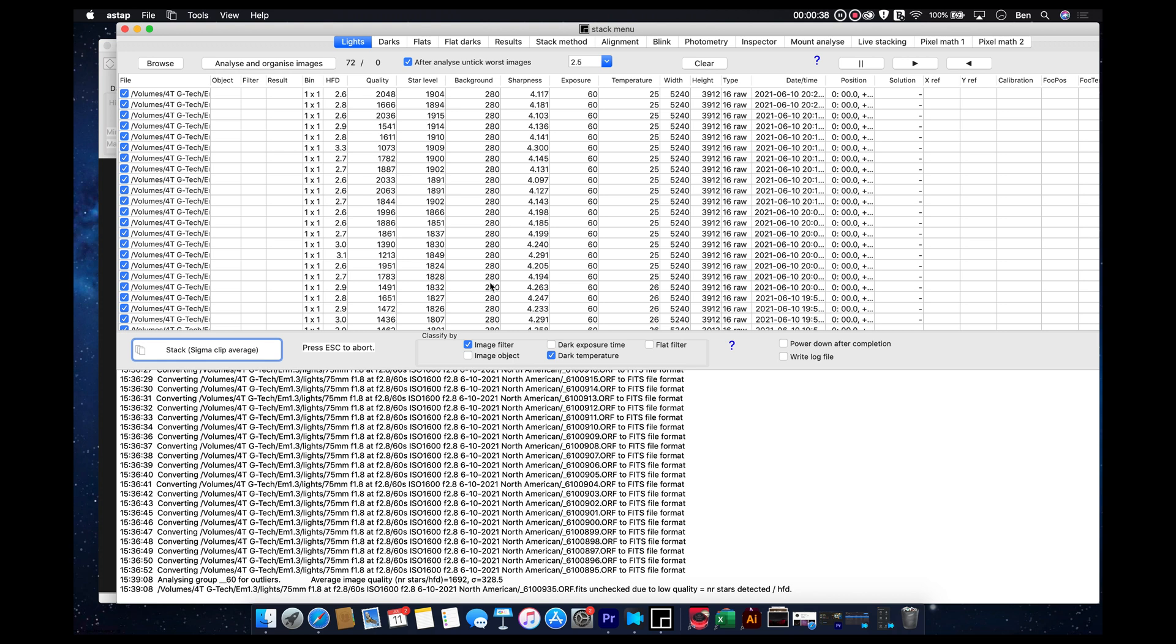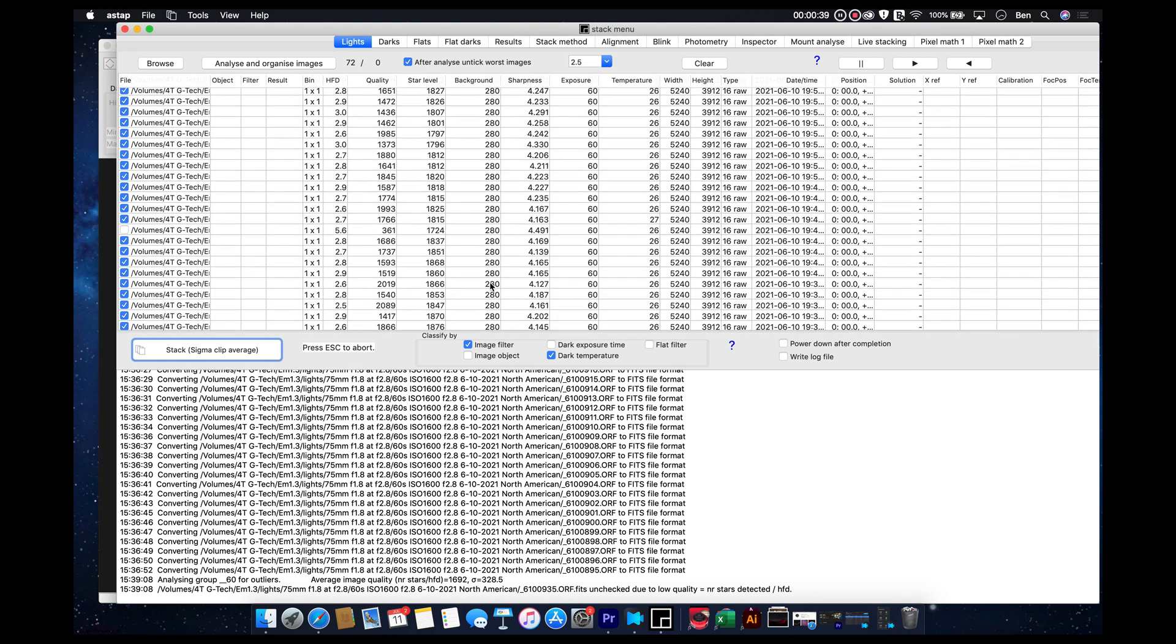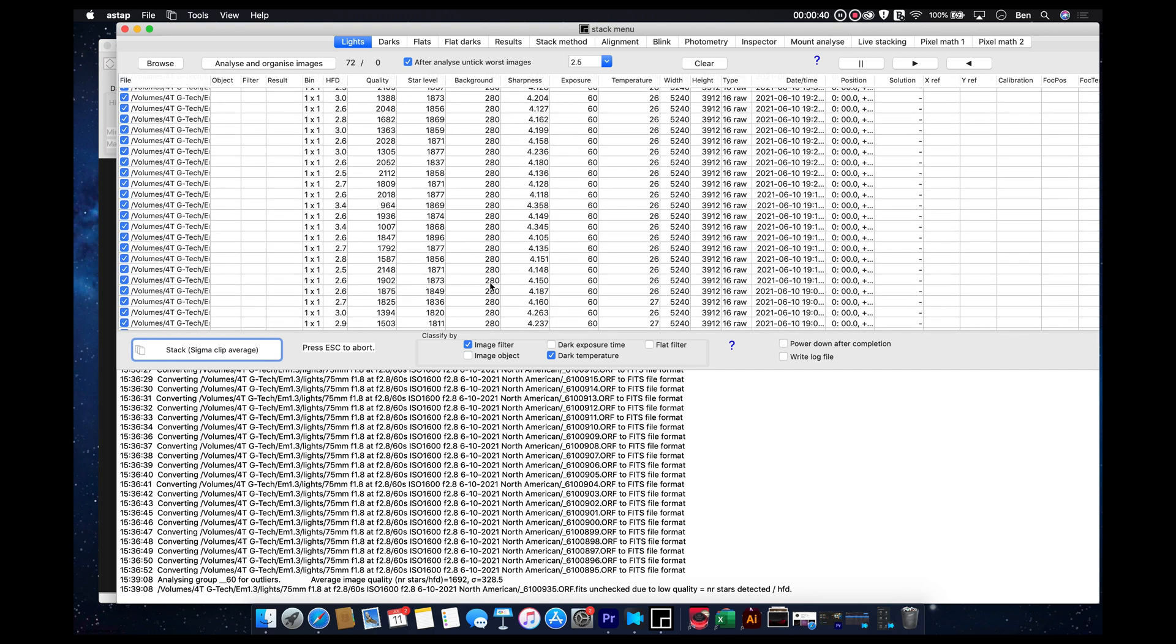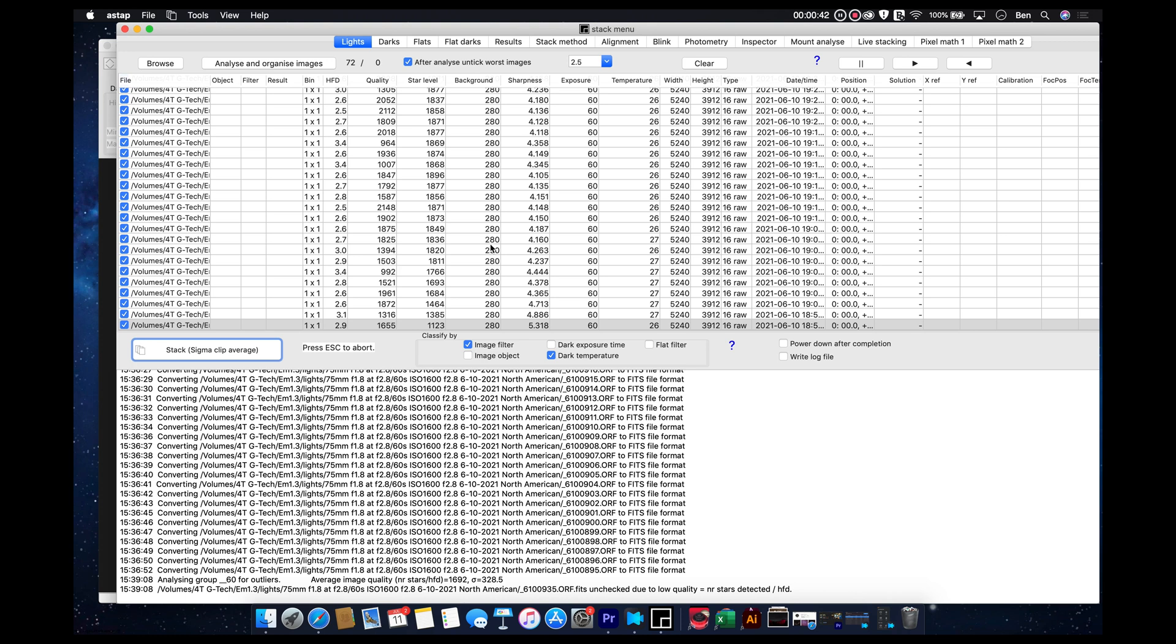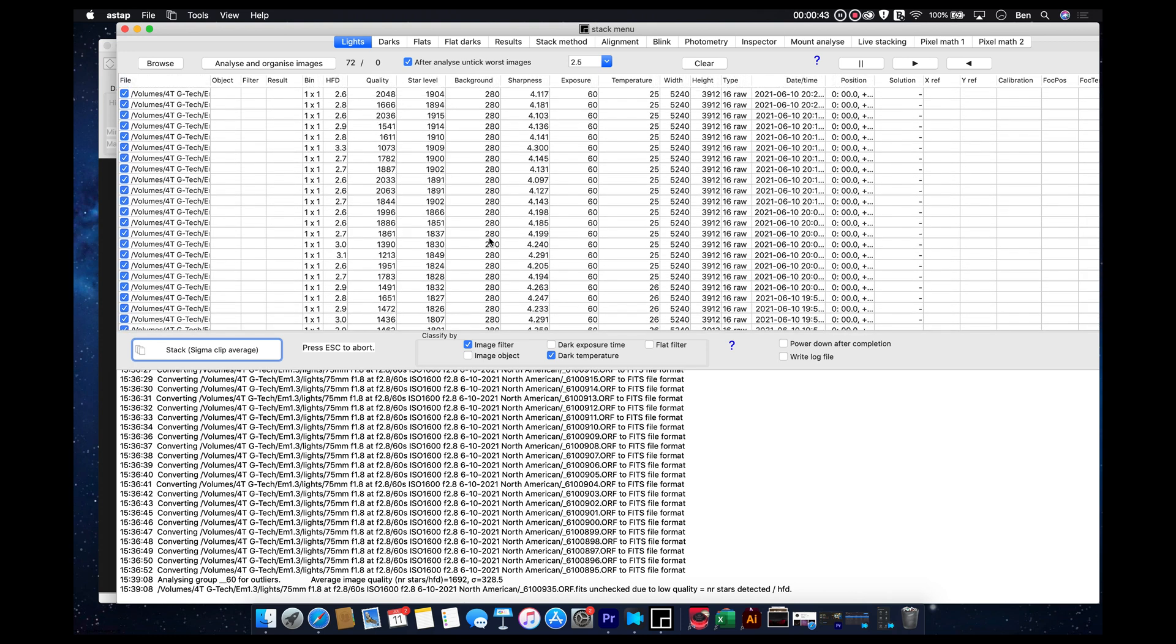Now, you can see my background numbers here. These are really low. 280 is actually extremely good. And the reason for that is because I'm doing these at Cherry Springs. So, I've got about as dark a sky as you can get in the eastern United States.